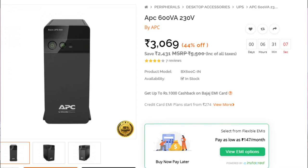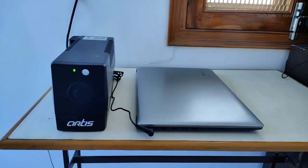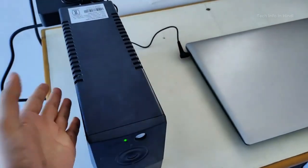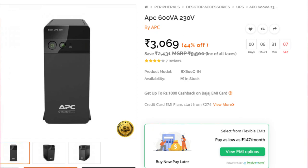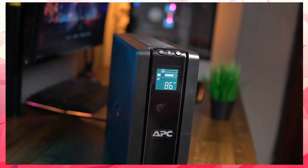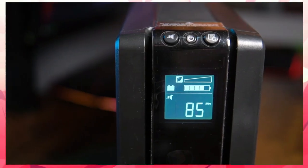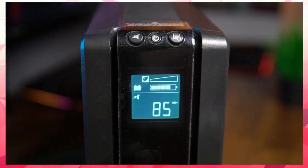We need to consider power issues. The laptop has a built-in battery, so you can use it without external power. For a normal PC, you need a UPS rated at 650W, which is an additional cost consideration.